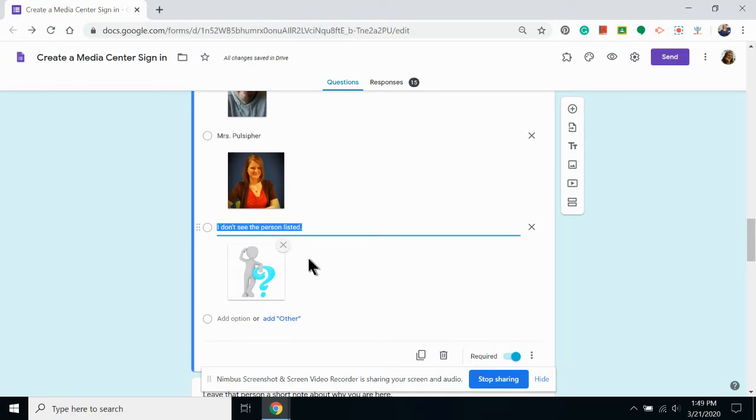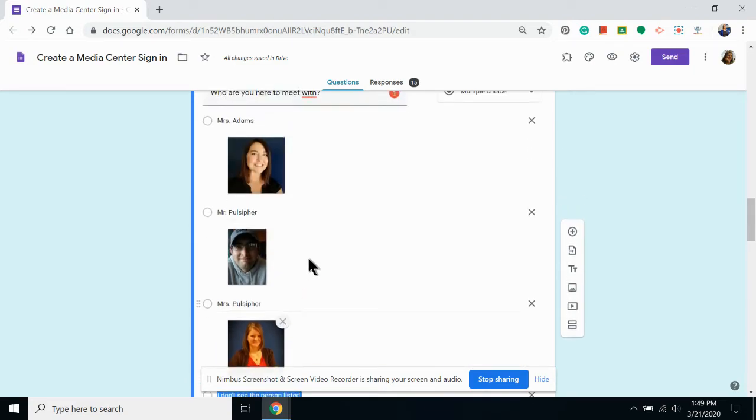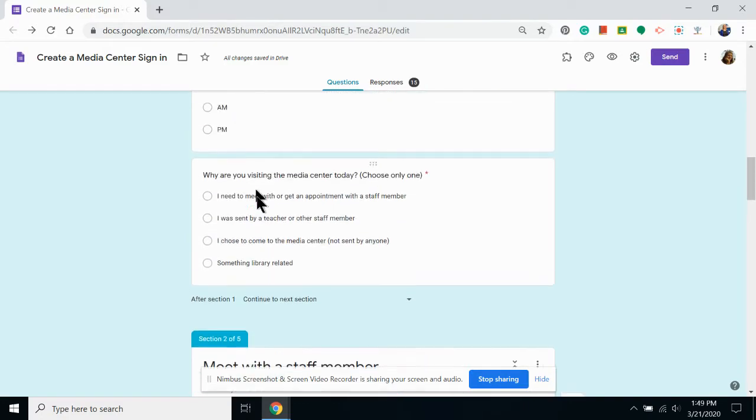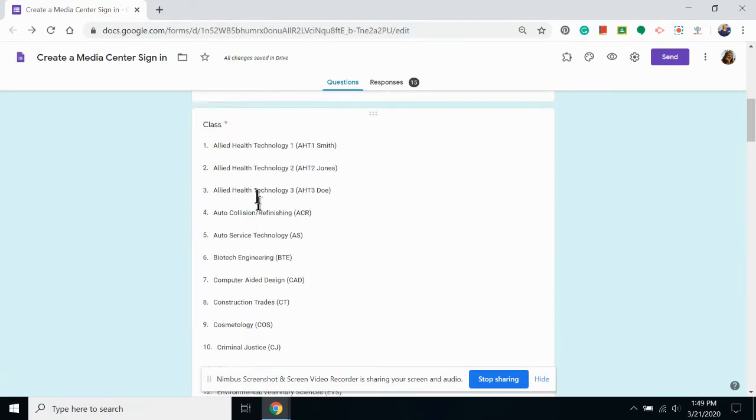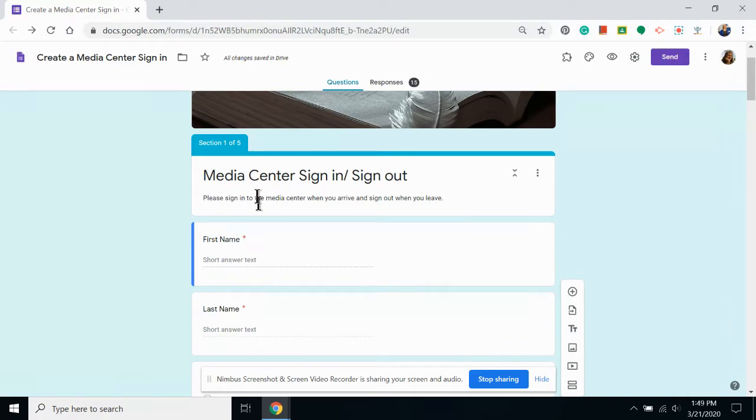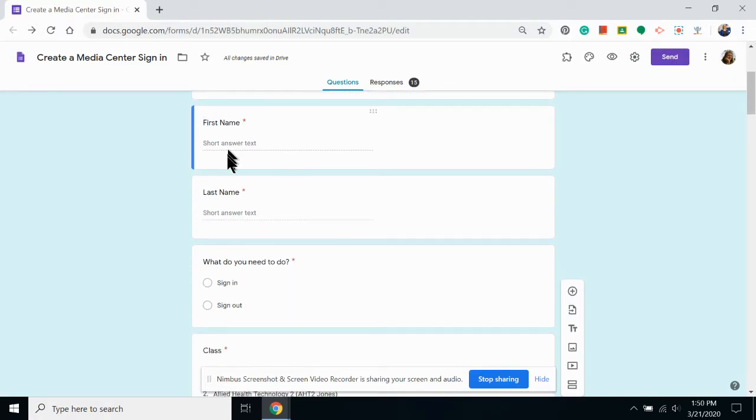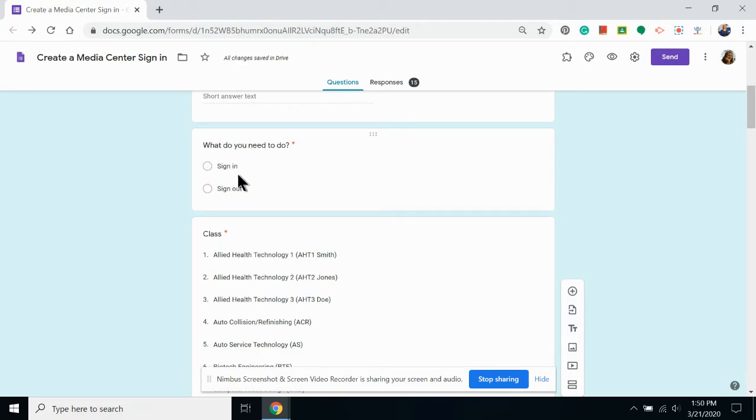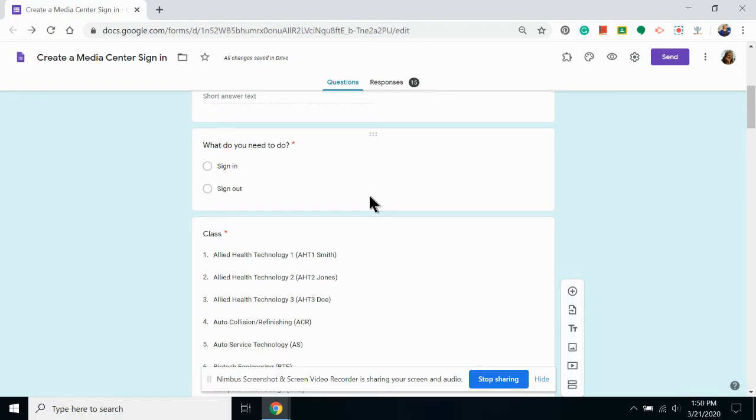Now we're going to add section breaks. First, you need to find the end of what you want to have for your first section. So my first section has a header, the first name and last name questions, and asks if students want to sign in or sign out. Because all of my other questions are based off of these two choices, this is going to be the last thing that I want to ask in this section.